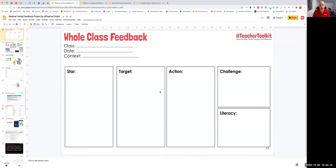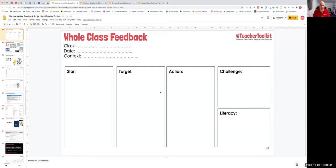I look through the 30 books and I annotate the sheet. Then, etymologically speaking, the word 'assessment' means to sit beside. I sit beside the children in my class and I provide them with the feedback I've written on this sheet. This sheet is for me, not the students.